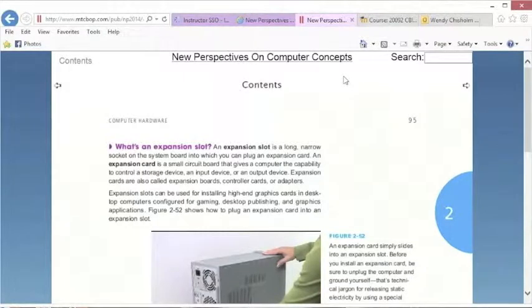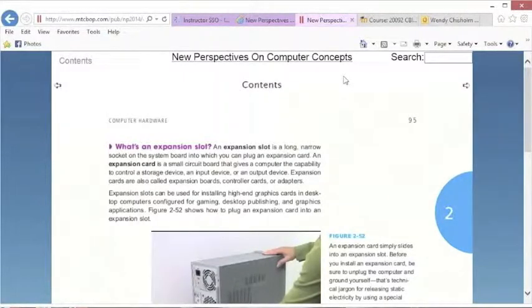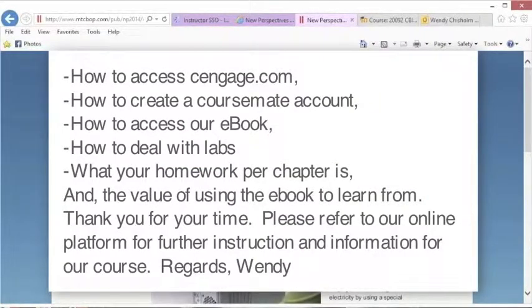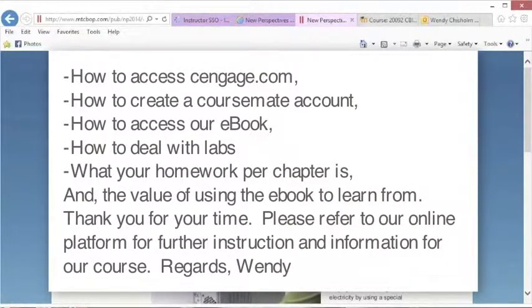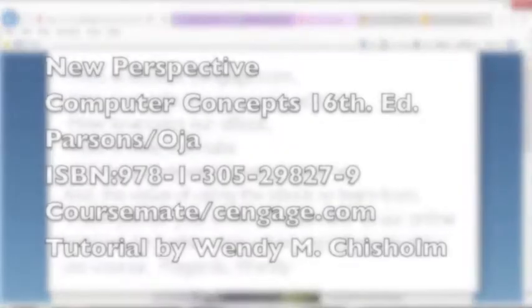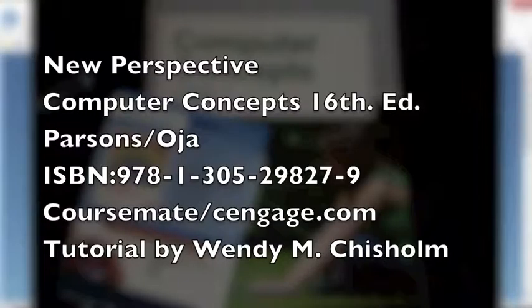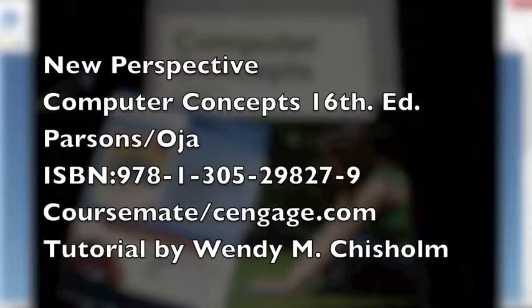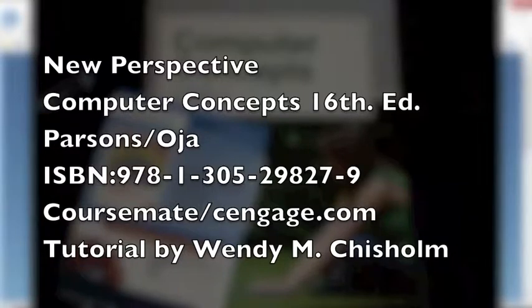Okay, well, that's pretty much it. I have shown you how to create an account, how to log in, and how to access the e-book, and kind of gone over the basics of the cengage.com coursemate information. Thank you. This is Wendy Chisholm, and I look forward to having other tutorials for you.